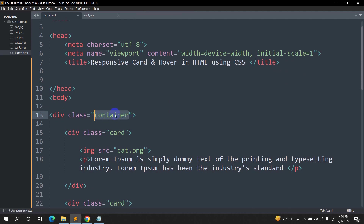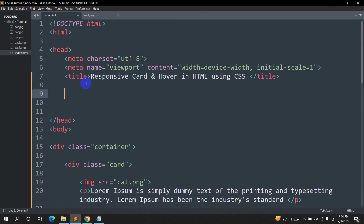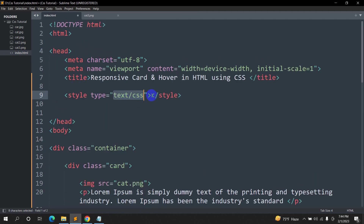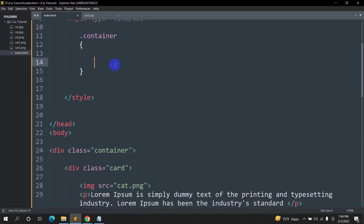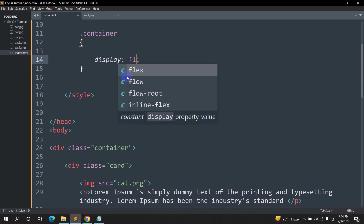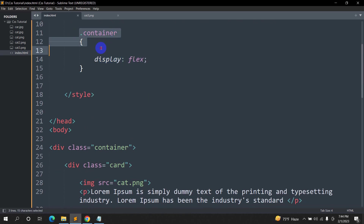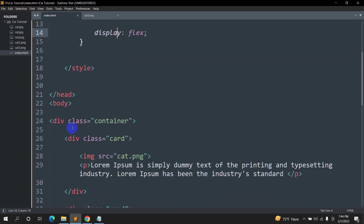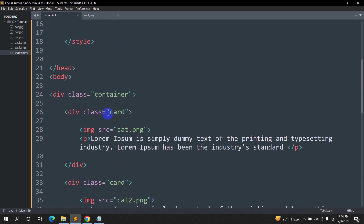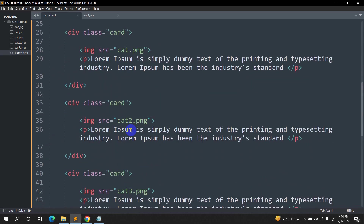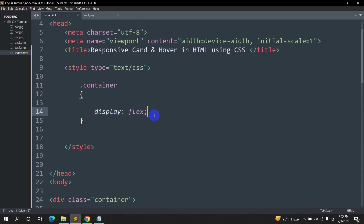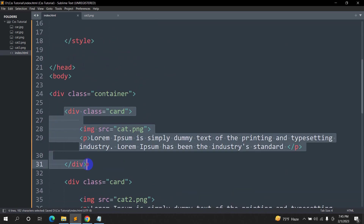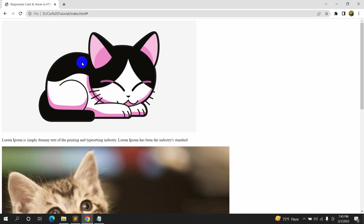Let's go write some CSS for the container class. In the head section we'll add a style tag and target the container class with a dot. Inside it we'll write 'display: flex'. What display flex does is it automatically treats all child elements as flex items and places them in a single row.